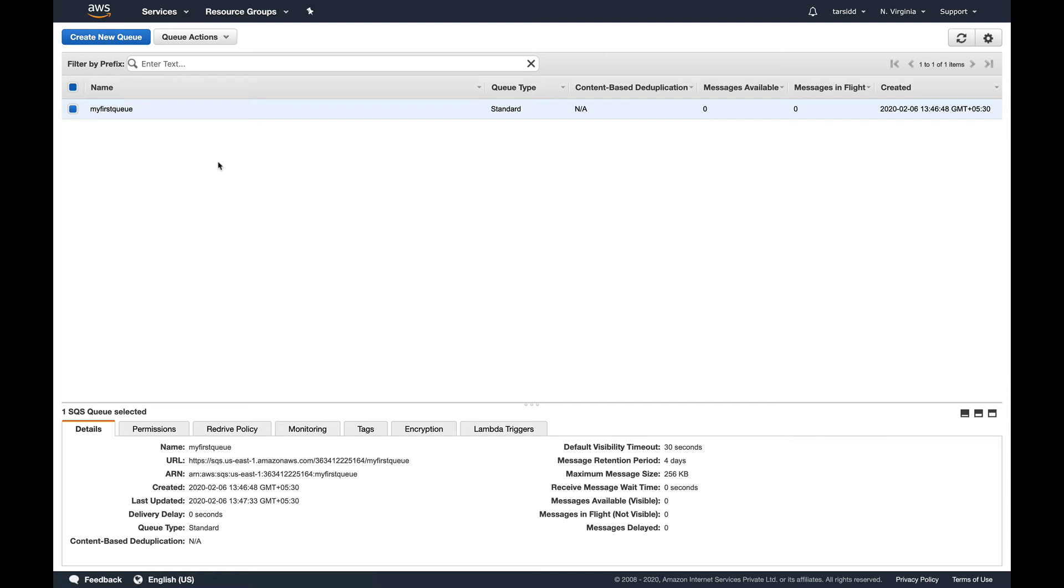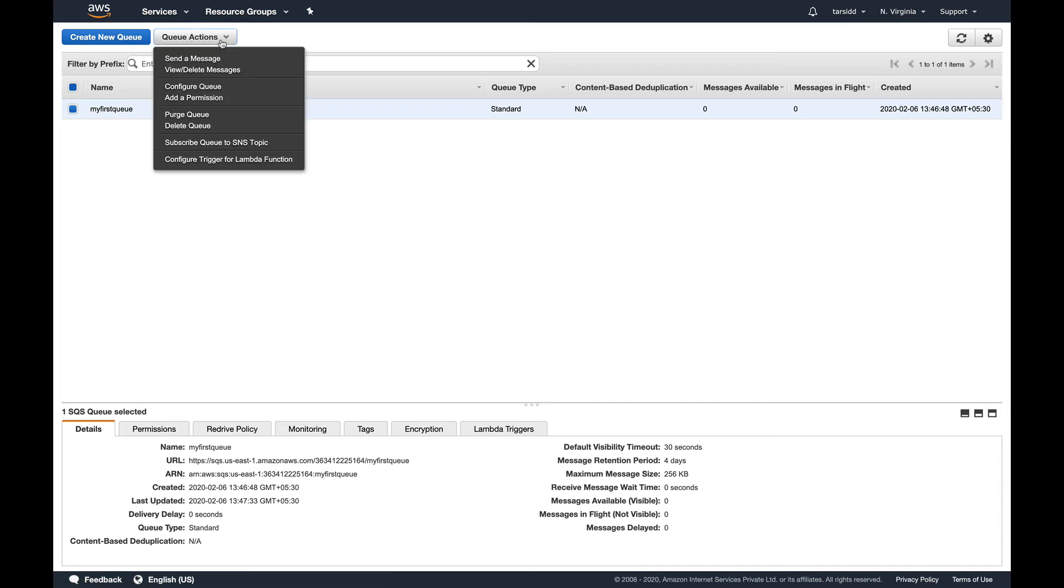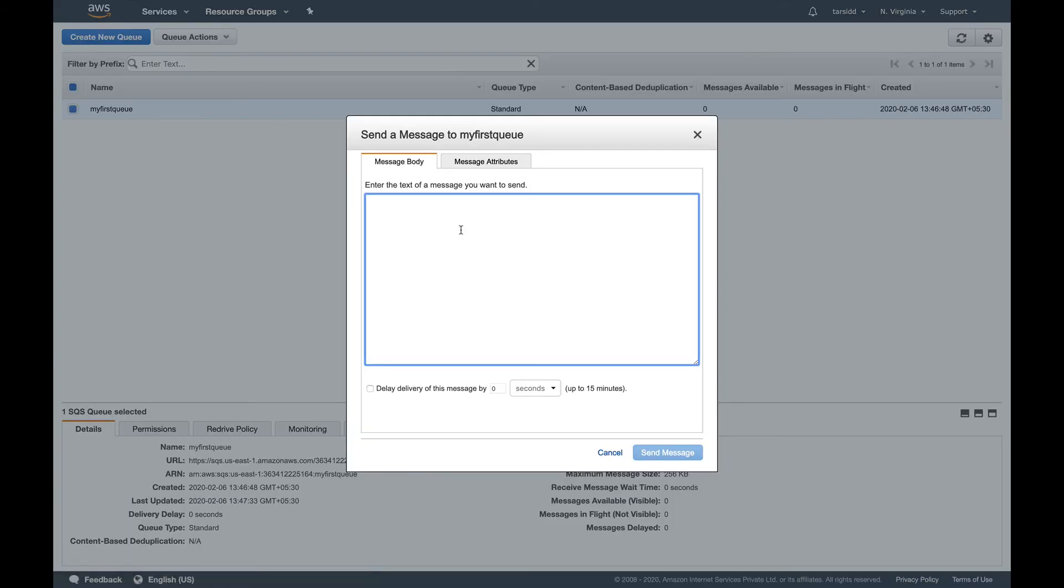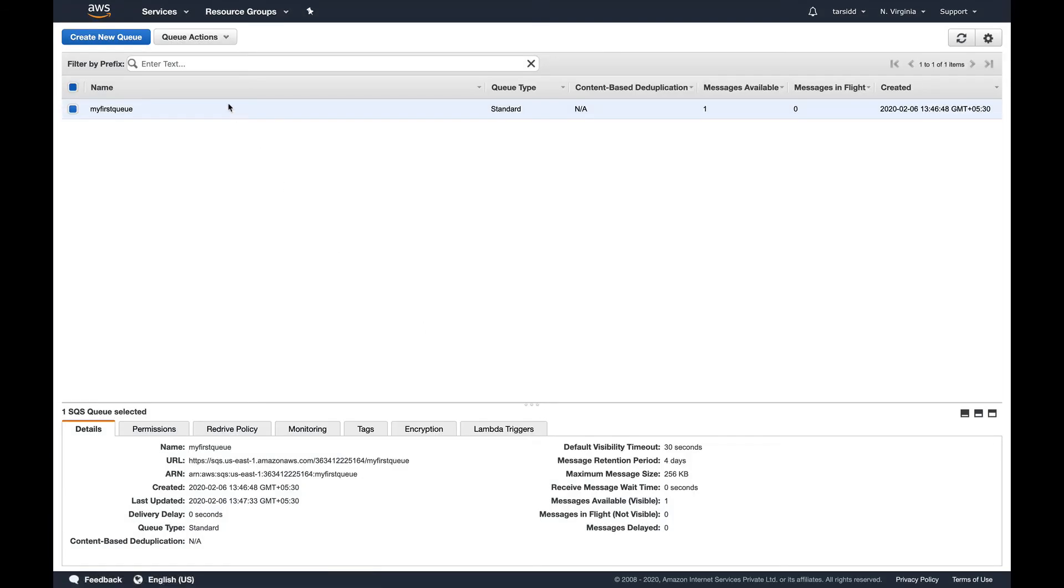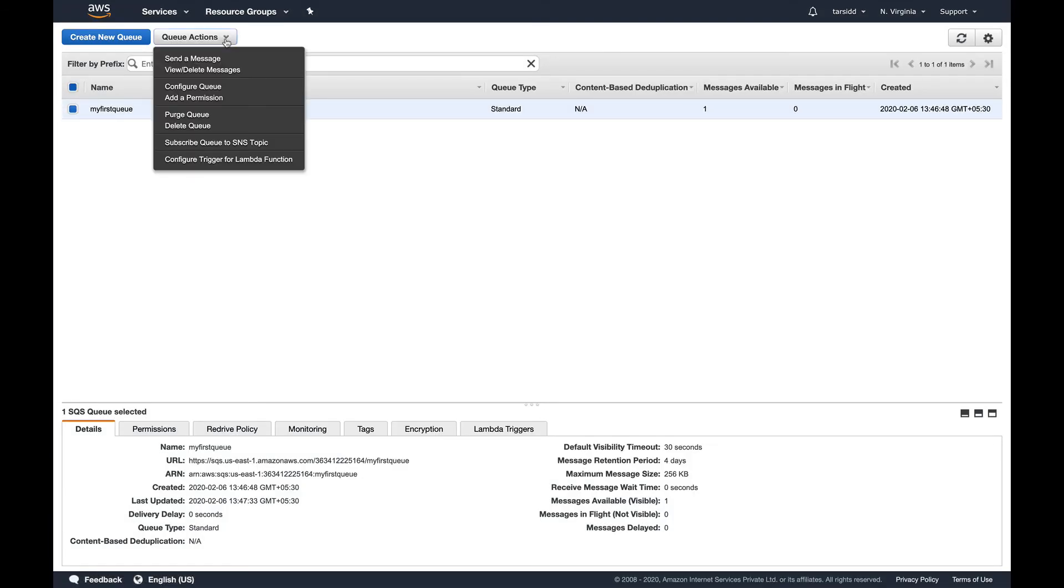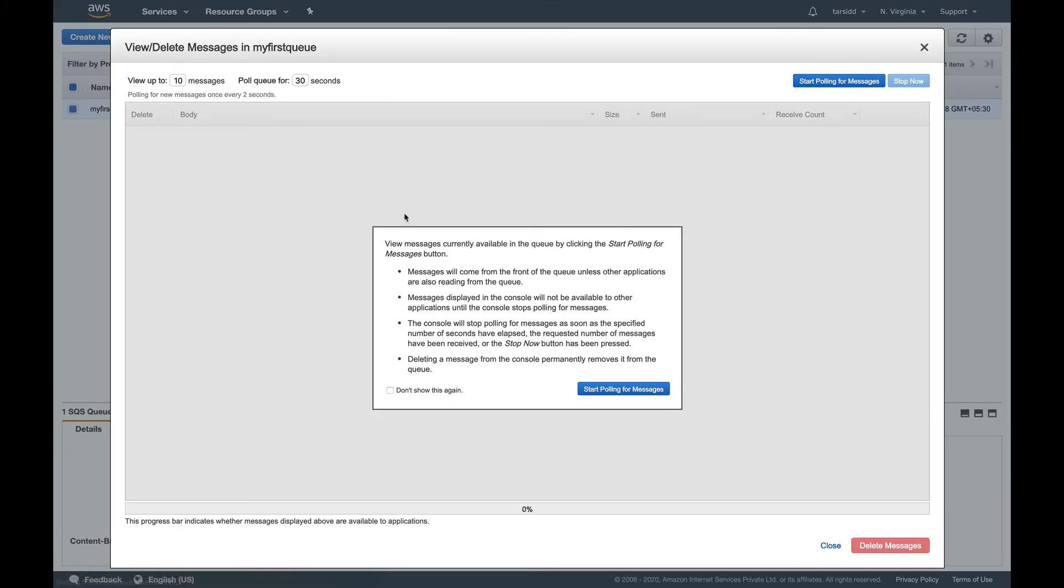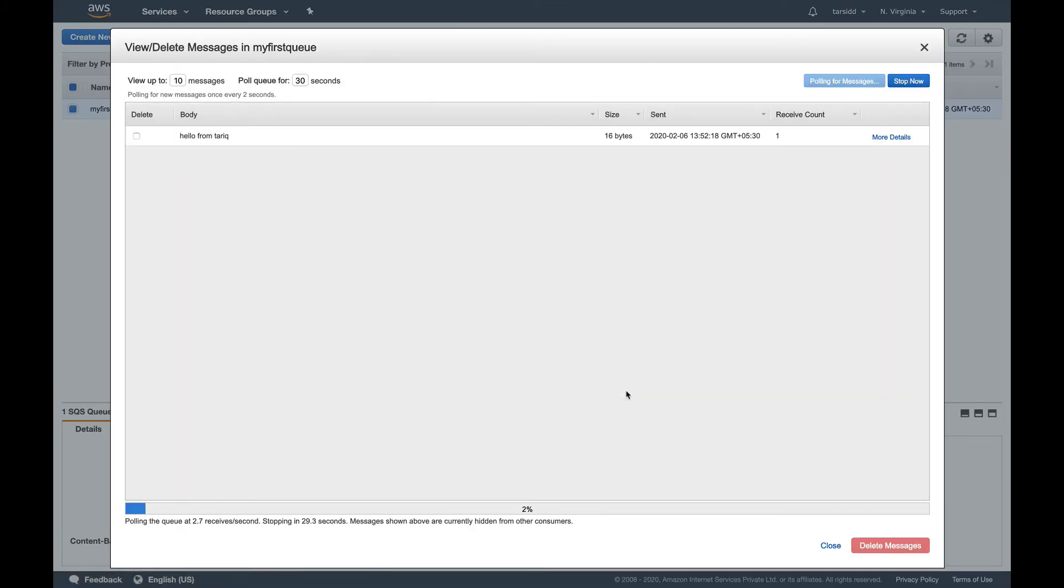Like SNS, you can even put messages in the queue from the SQS console itself and also view the messages. Let's see how we can do that. Let's go to queue action again and send a message. Let's put any message like hello from Tariq and just do a send message. Close this and come back to view and delete message and start polling this queue. So polling is basically fetching messages from the queue. You can see hello from Tariq is there.